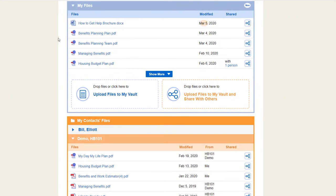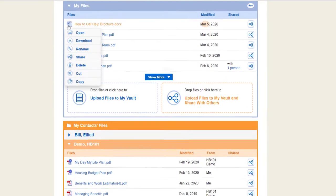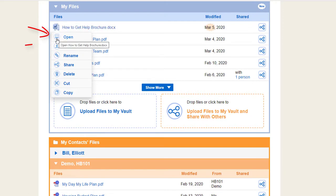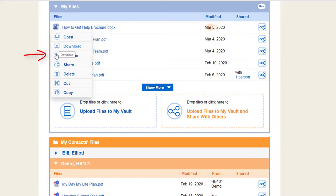In either section, select a file's name to see your options. You can open the file in the web browser, download a copy to your computer, rename the file, or share a copy with another person.